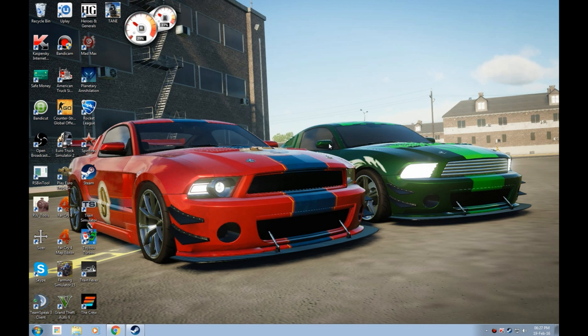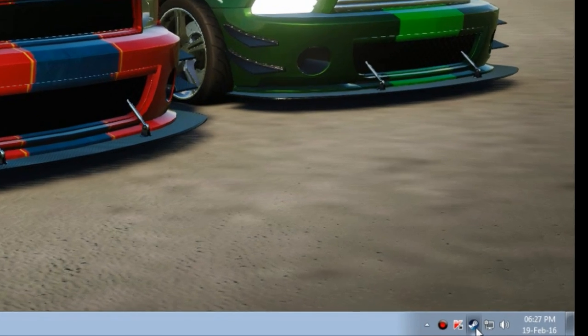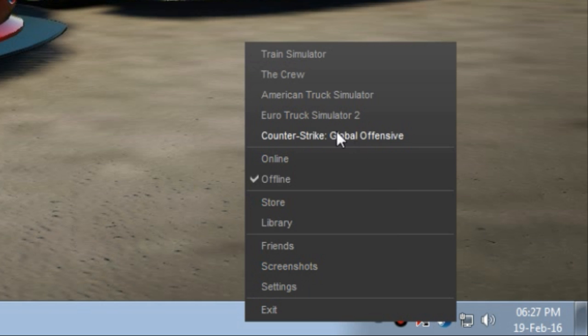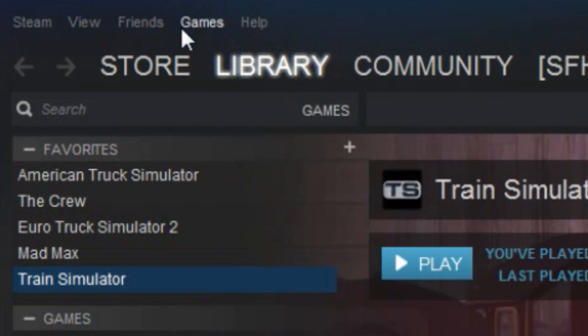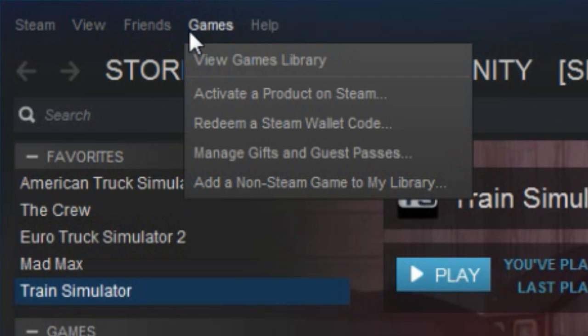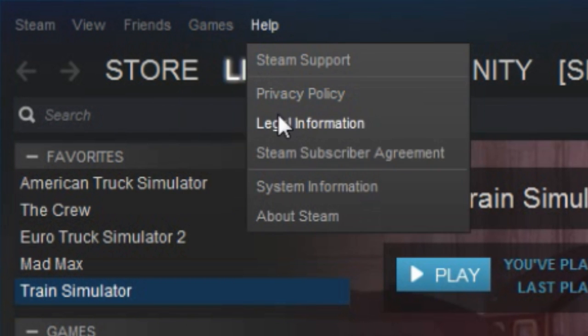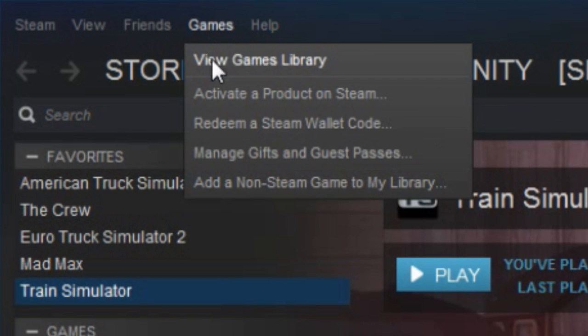So here we go. The first thing you want to do is launch Steam. Once Steam has launched, you then go into Library. Once you get into the library, you want to head to Games, and then you want to go activate a product on Steam.